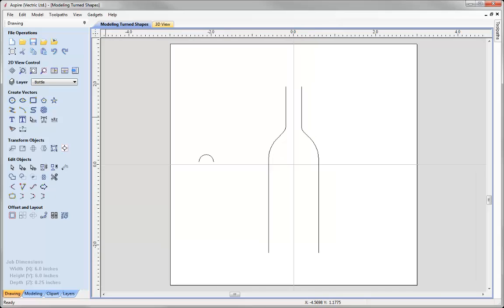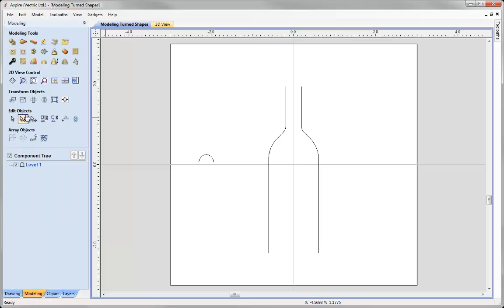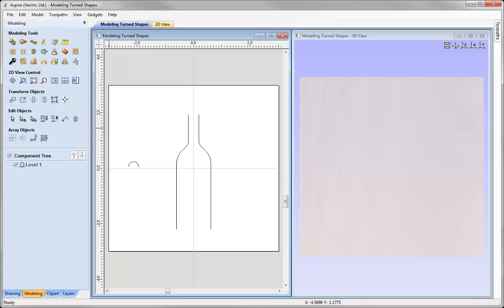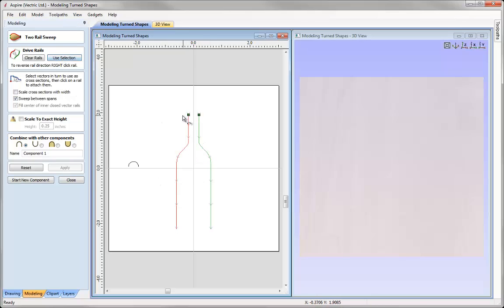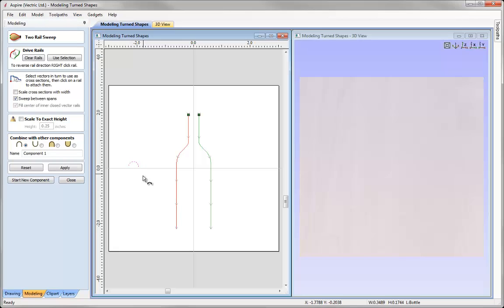Let's go and create that bottle shape using the two rail sweep. Go into the modelling tab and I'm going to use this option to tile our windows so you can see the 2D and the 3D view and then go into the two rail sweep option. The first thing we need to do is select our rails. I'm going to select one, shift and select the other and then say use selection and they've been transformed to drive rails. Now all I need to do is apply my cross section which is this half circle here and press apply.